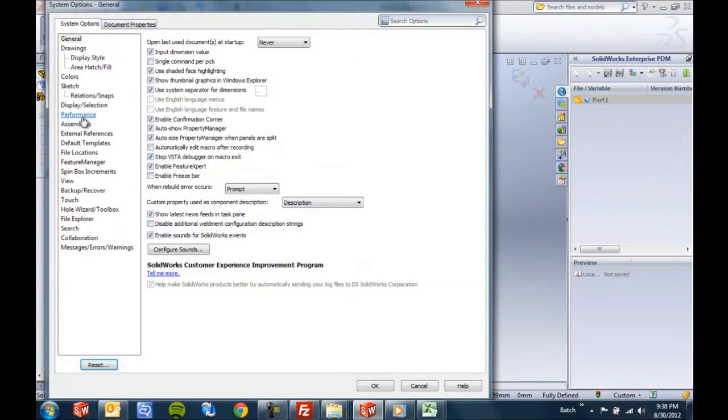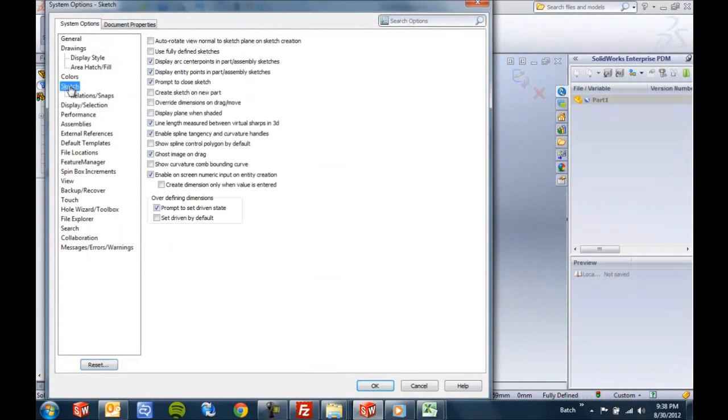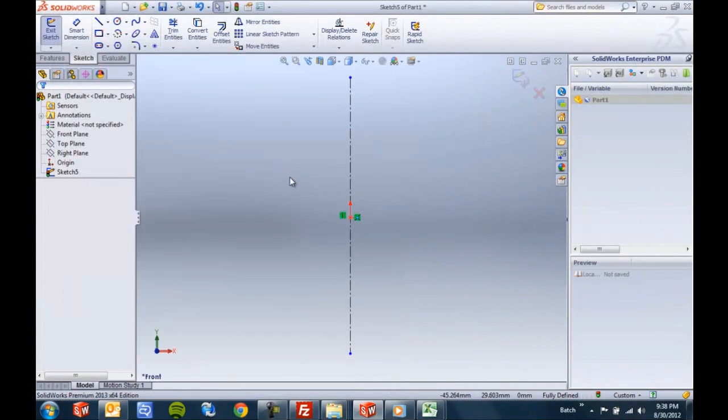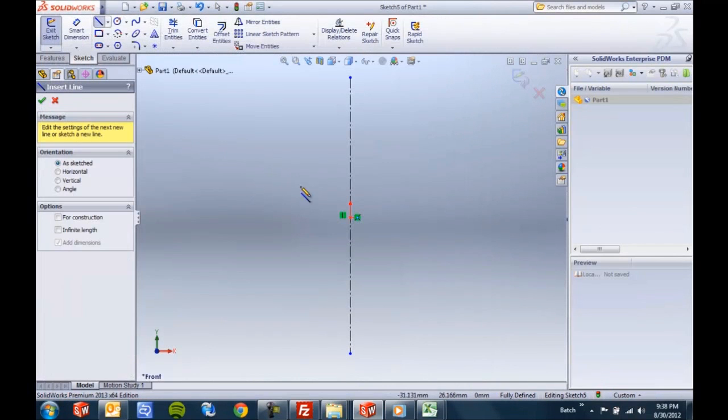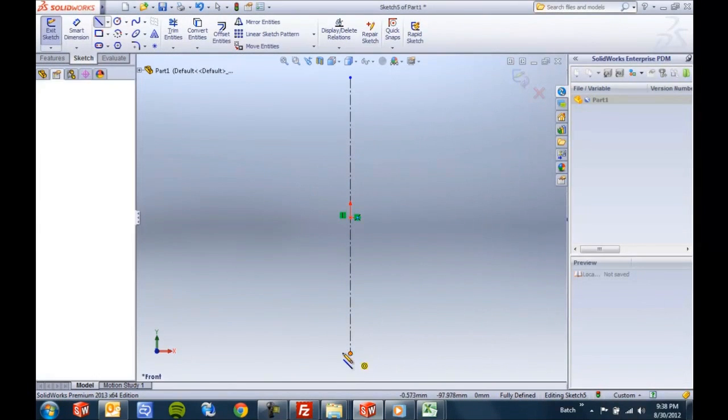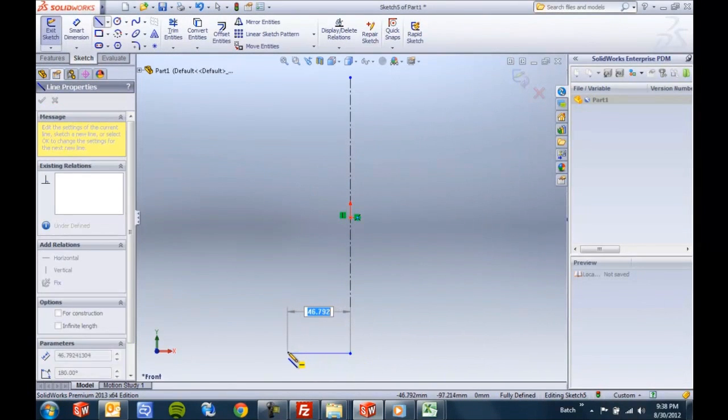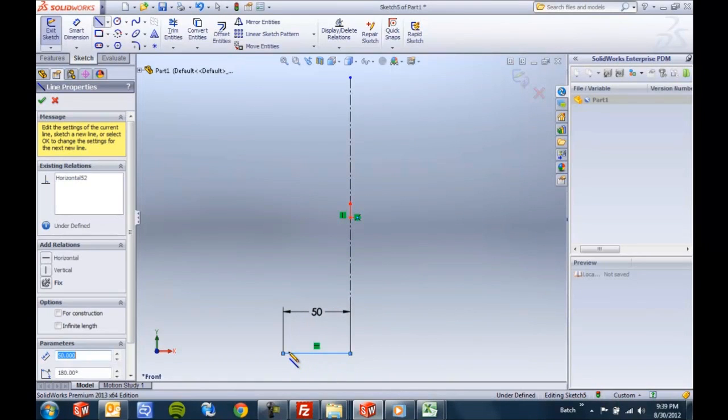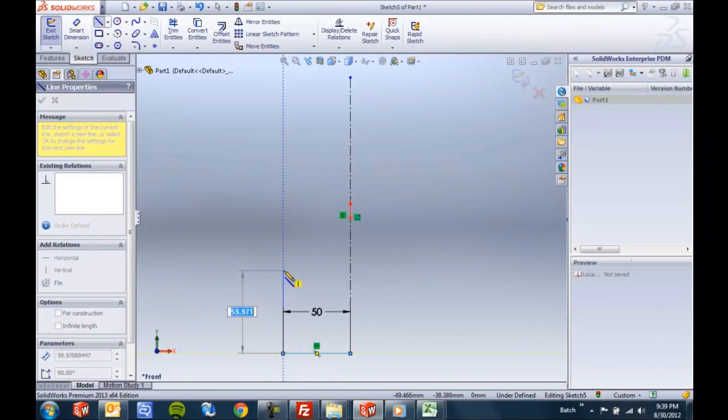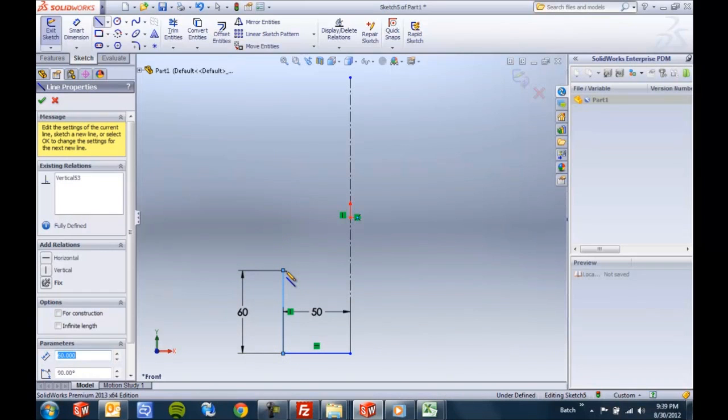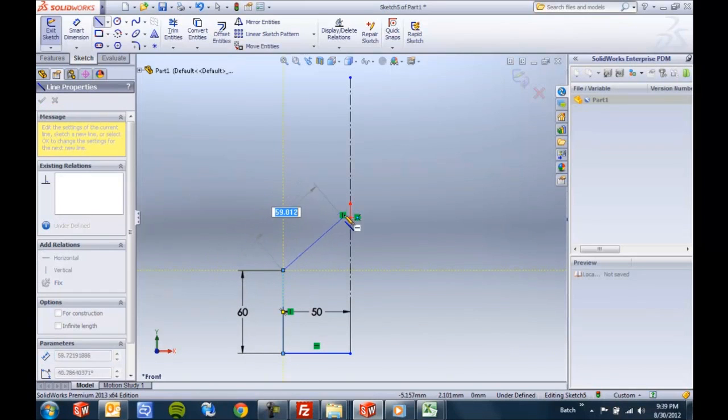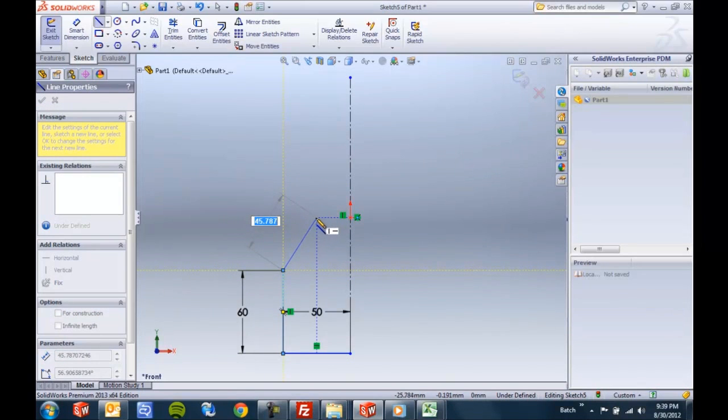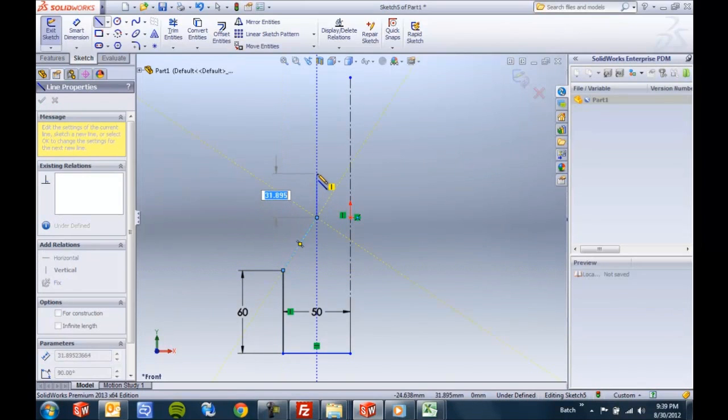Let me make sure I turn that on and see what the behavior is like now. So just as you'd expect, I can give it that on-screen numeric input, automatically add a dimension when I prefer, and then other times maybe not add the dimension when I'm inferencing other lines.